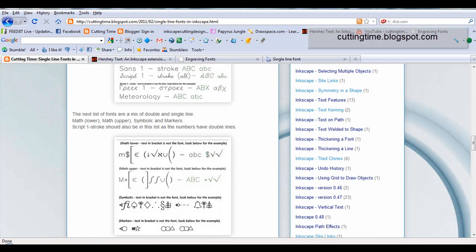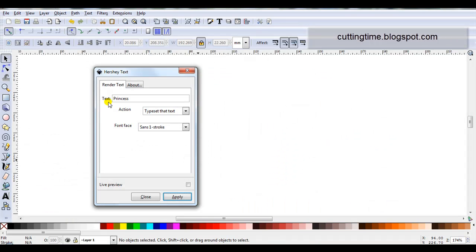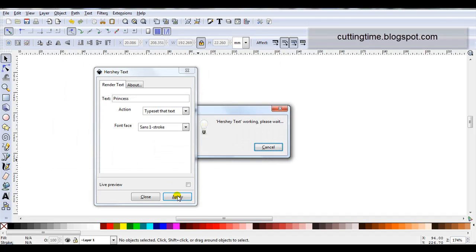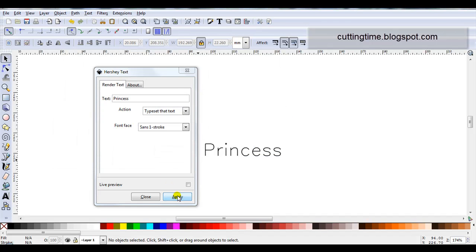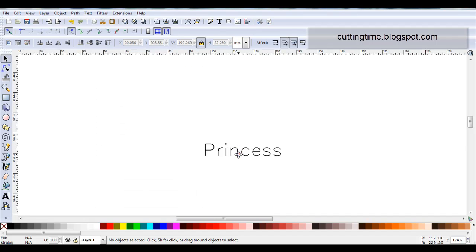So let's head back to Inkscape. I've typed my text, I've selected the action, and I've selected the font. So I'm just going to click on Apply. I can just close this box.